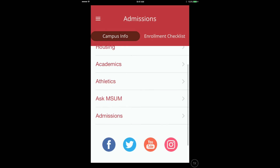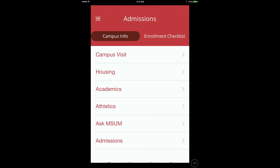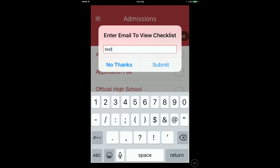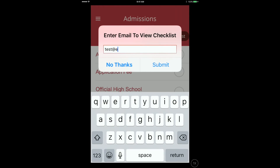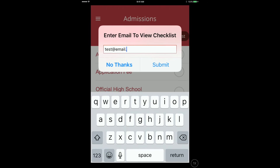The other primary screen in the Admissions app is the Enrollment Checklist. When a student selects Enrollment Checklist, they will first be asked to provide their email. If their email is not already in the Admissions CRM or student database, they will be redirected to create an account.